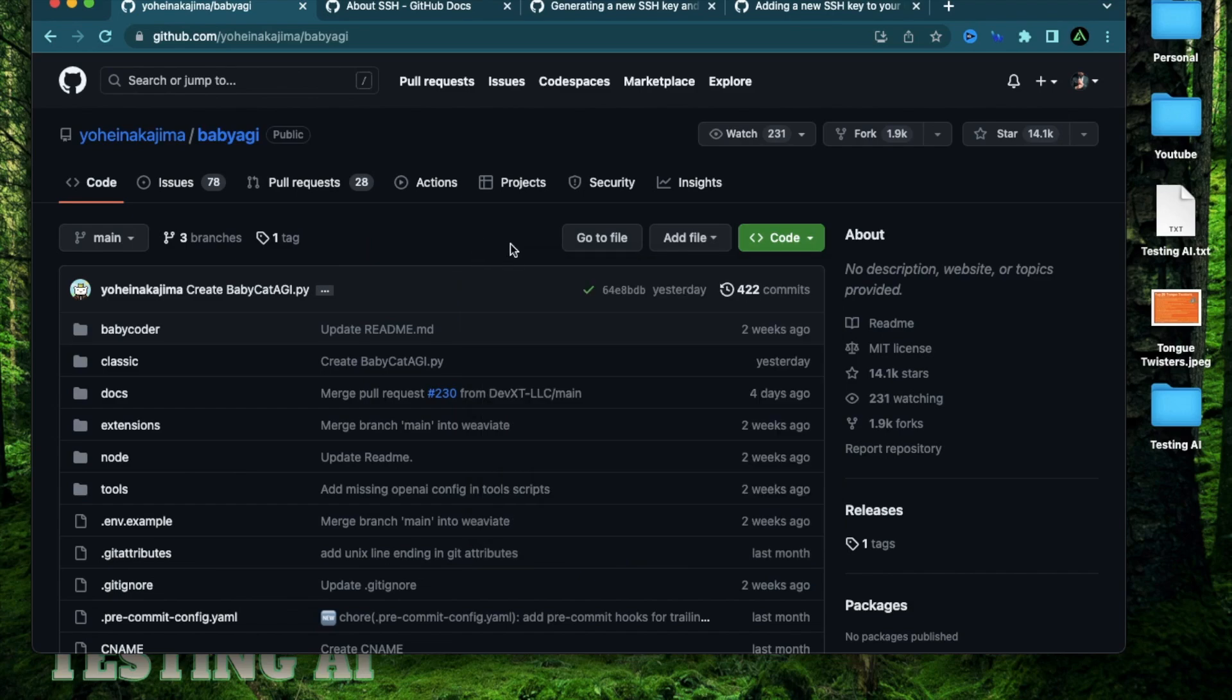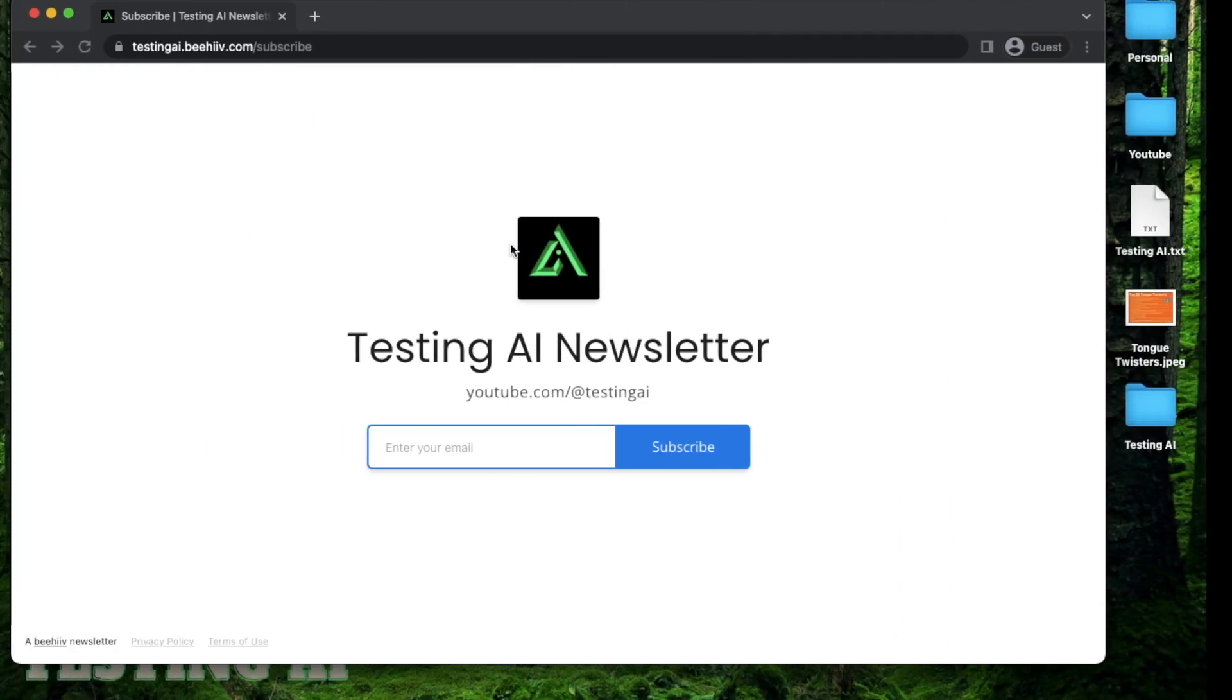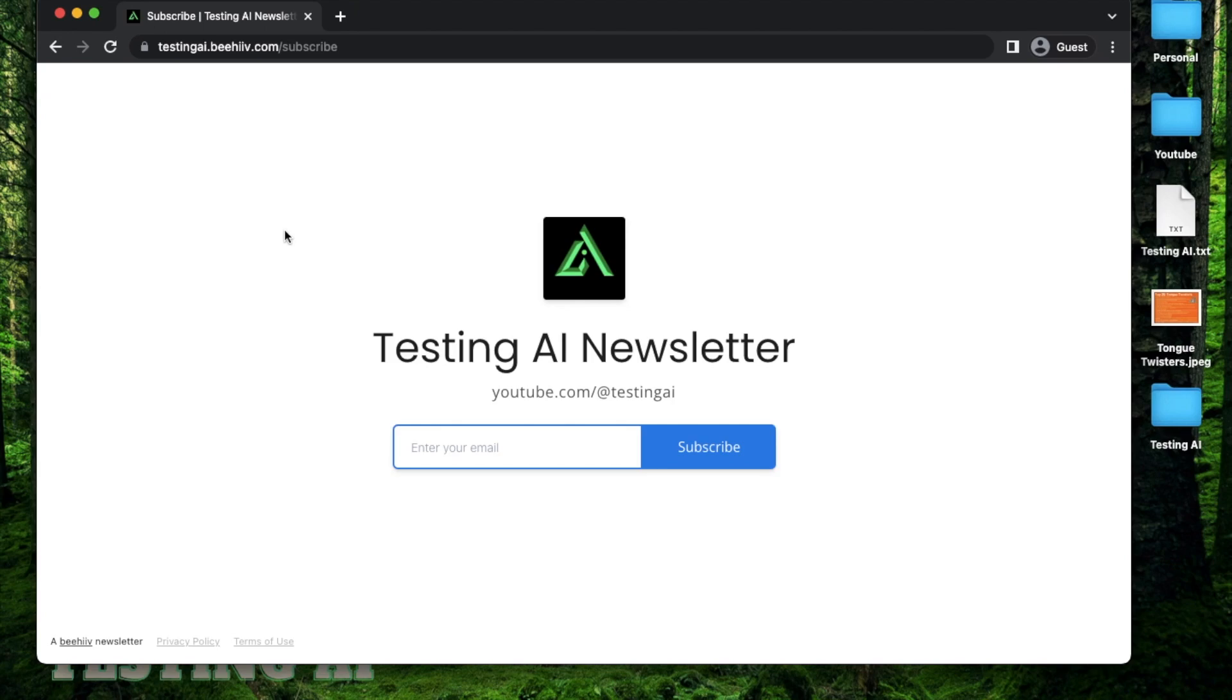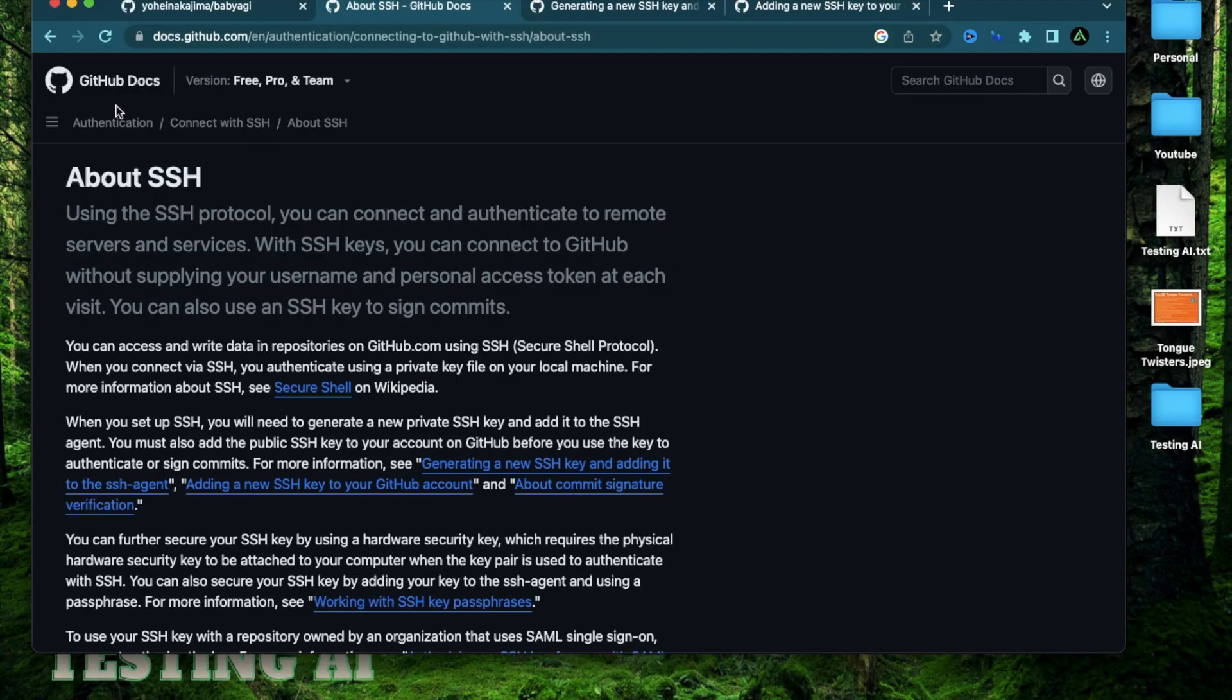Before we get started, if this is your first time to my channel, I want to welcome you and recommend you to sign up to my AI newsletter. I'm working on a few AI workflows that I create for myself to solve different problems, and I'm soon going to start sending these out on this newsletter. All right, let's get started.